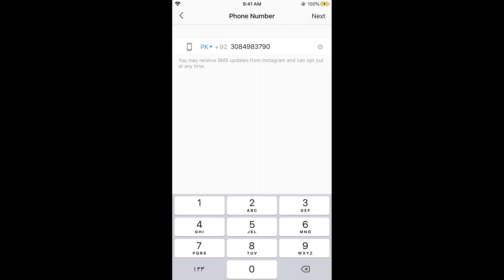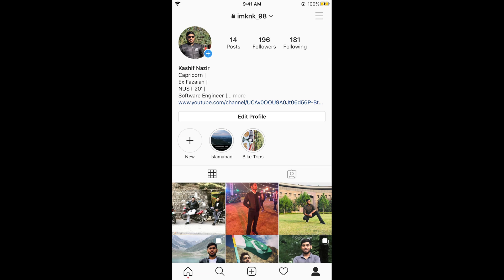Simply go and delete your phone number. You can tap the cross button to remove it. Once the phone number has been removed, tap on Next.